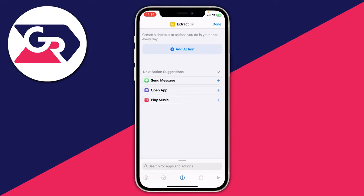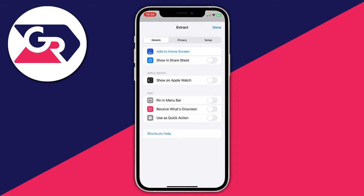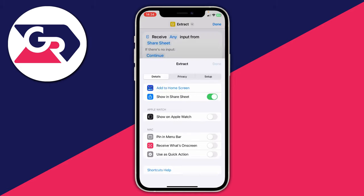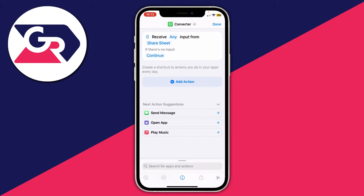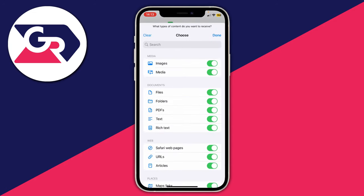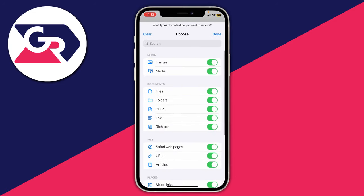Next, go to the bottom of the shortcut and press the information (i) button and wait for it to load. Make sure Details is selected and tap on 'Show in Share Sheet', then press Done in the top right. Where it says 'Receive Any', tap on any input, press Clear, then enable Media only. If you can't see the Clear button, manually uncheck the others, then press Done.